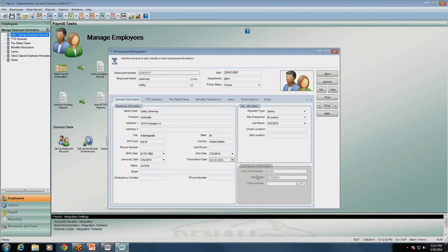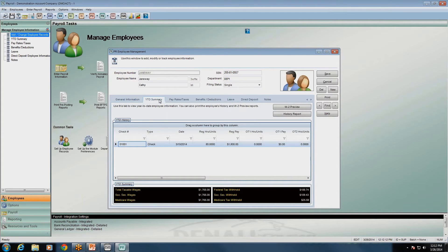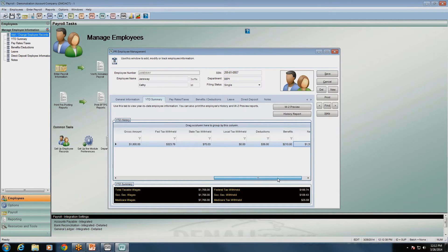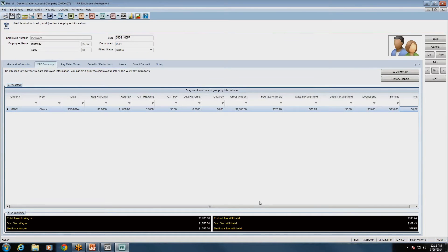To get detailed information on which paychecks have been run for this employee, we move on to the year-to-date summary. This is basically your employee history — all transactions that have occurred for this employee are listed here: their paycheck date, regular hours, regular pay, overtime, etc. When you scroll over, you'll see further information: gross amount, federal tax withholding, state tax withholding, other deductions, other benefits, and net pay. In Denali Payroll, you can maximize the employee maintenance screen to get a full screen for a better layout.